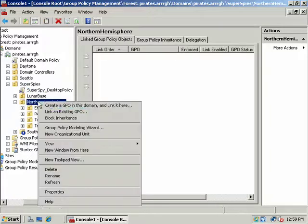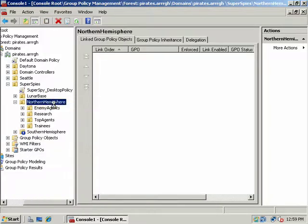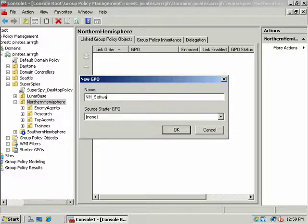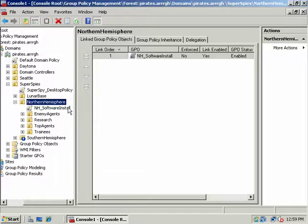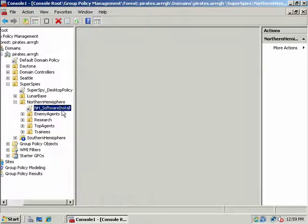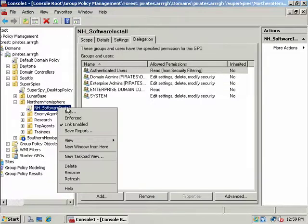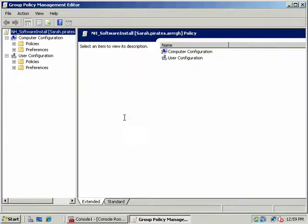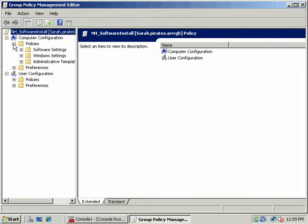Now what we're going to do is create a GPO. We'll create and link a GPO here. We'll call this one NH Software Install. And let's go edit this GPO. And we'll look at some of the different possibilities.